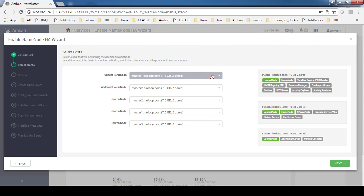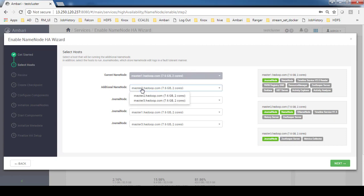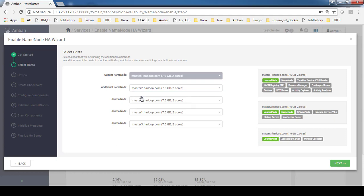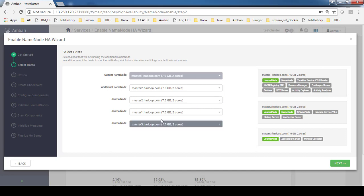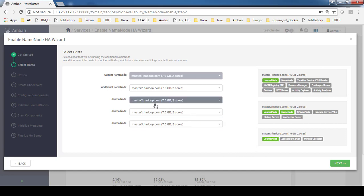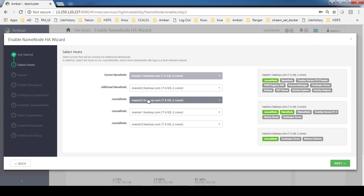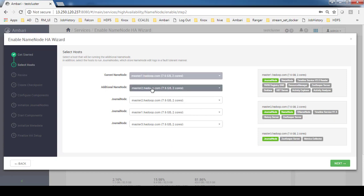The current name node you cannot change. For the additional name node I'm using master2. Journal nodes are the set of hosts that help us to do the shared edit.